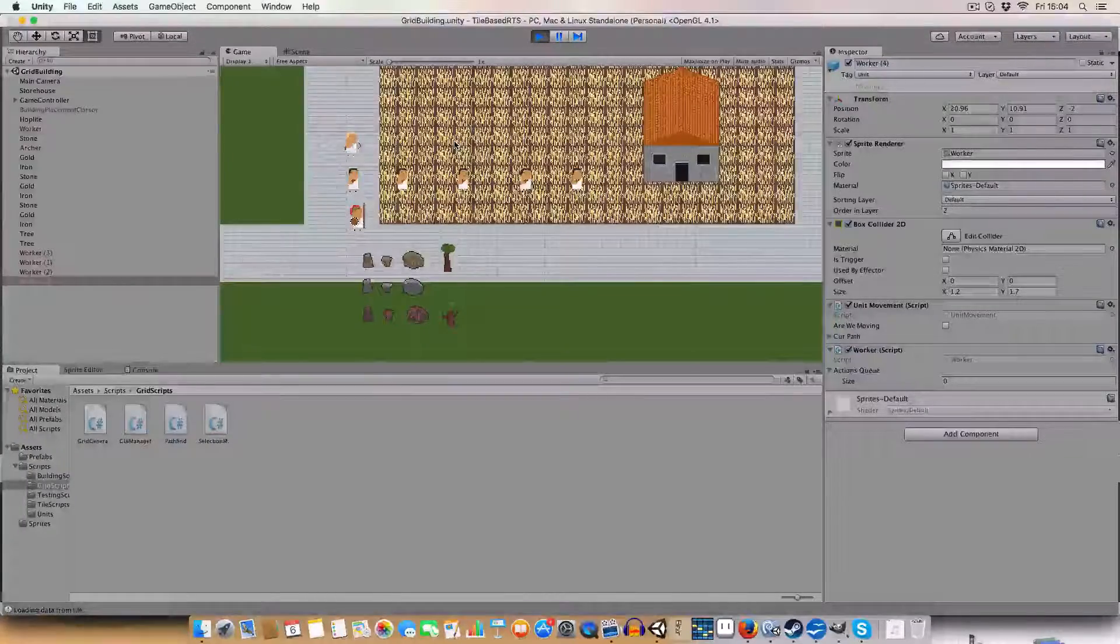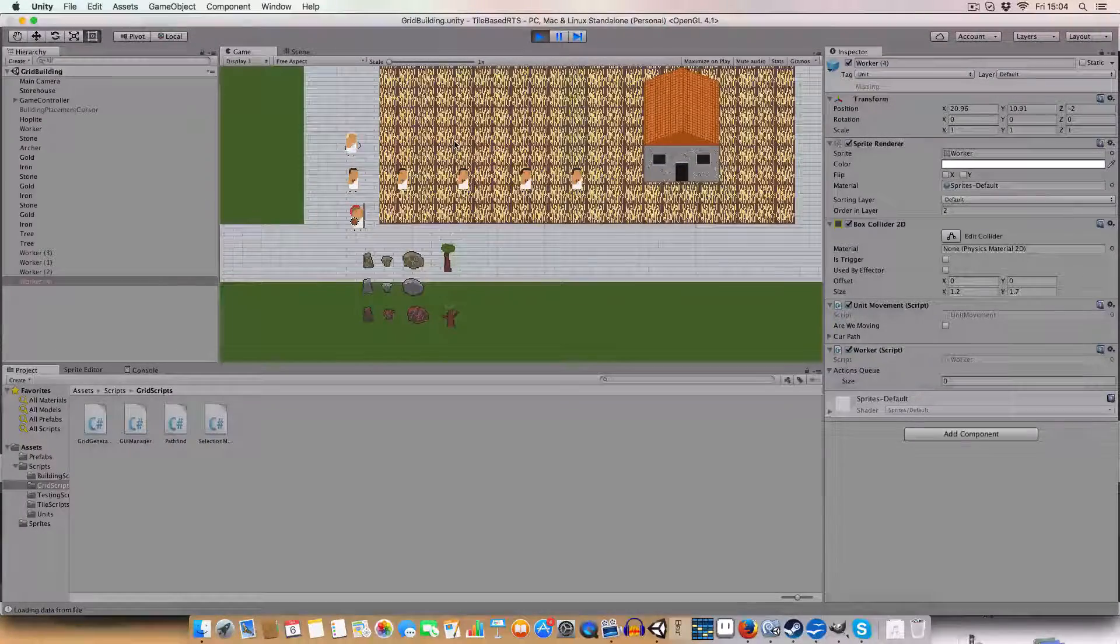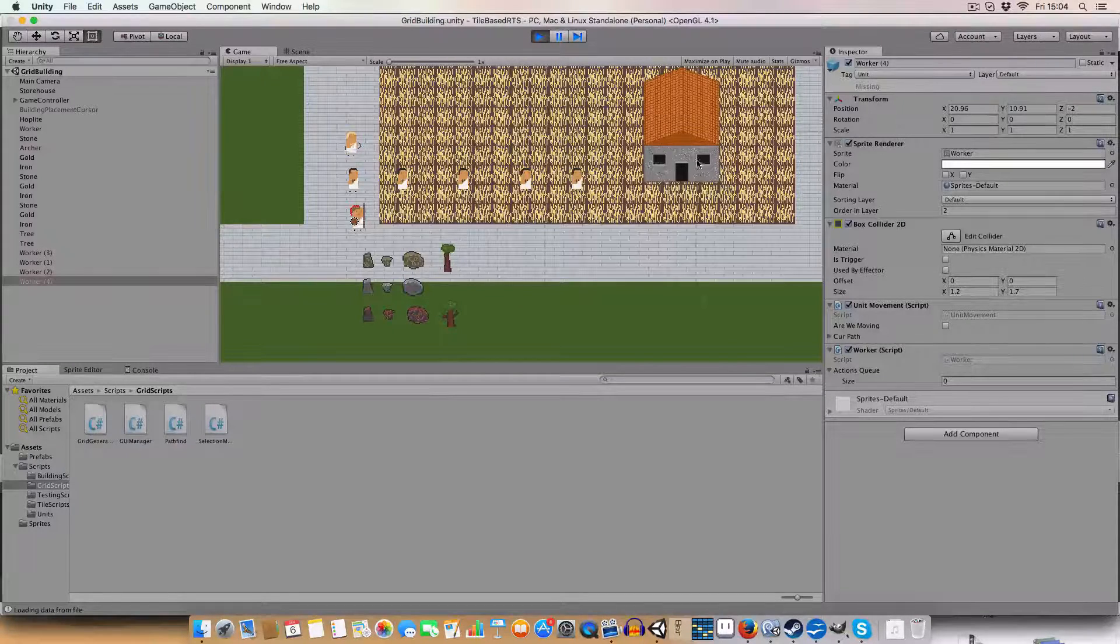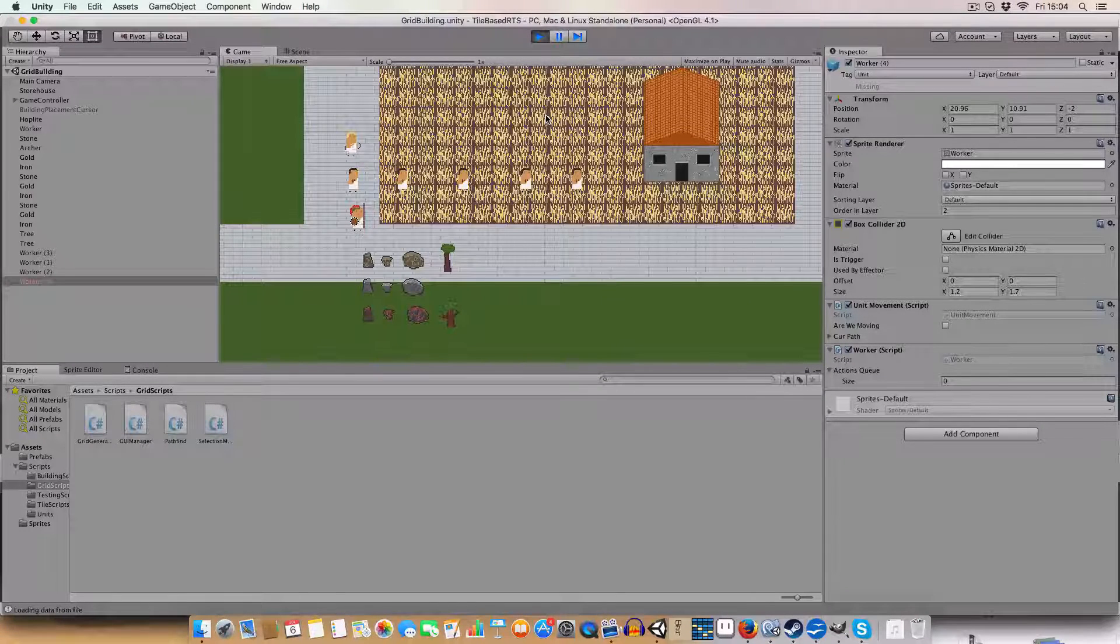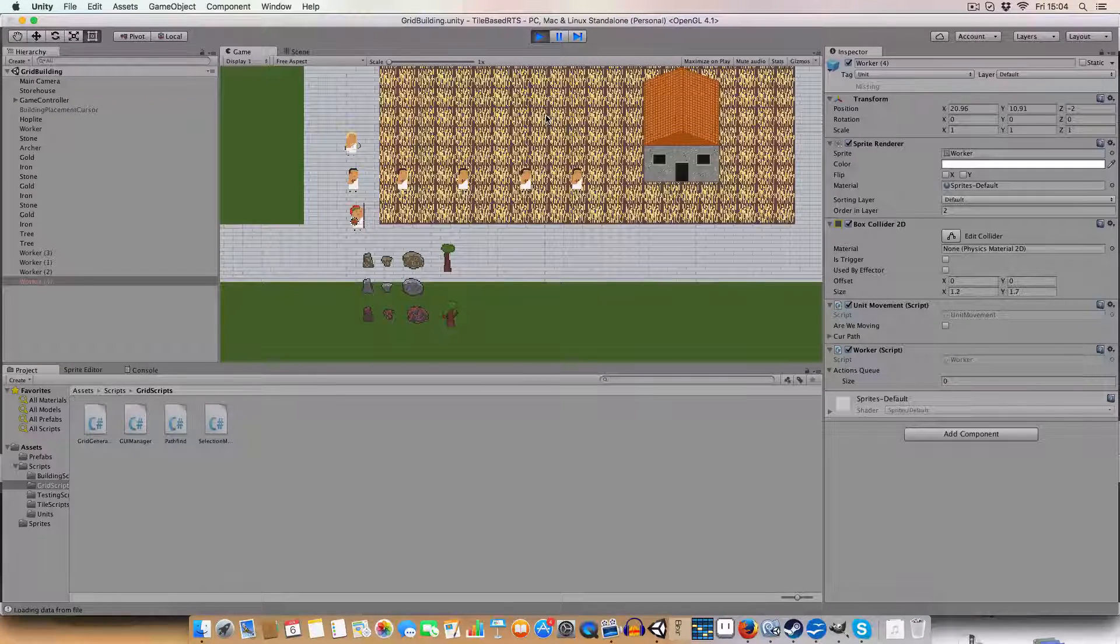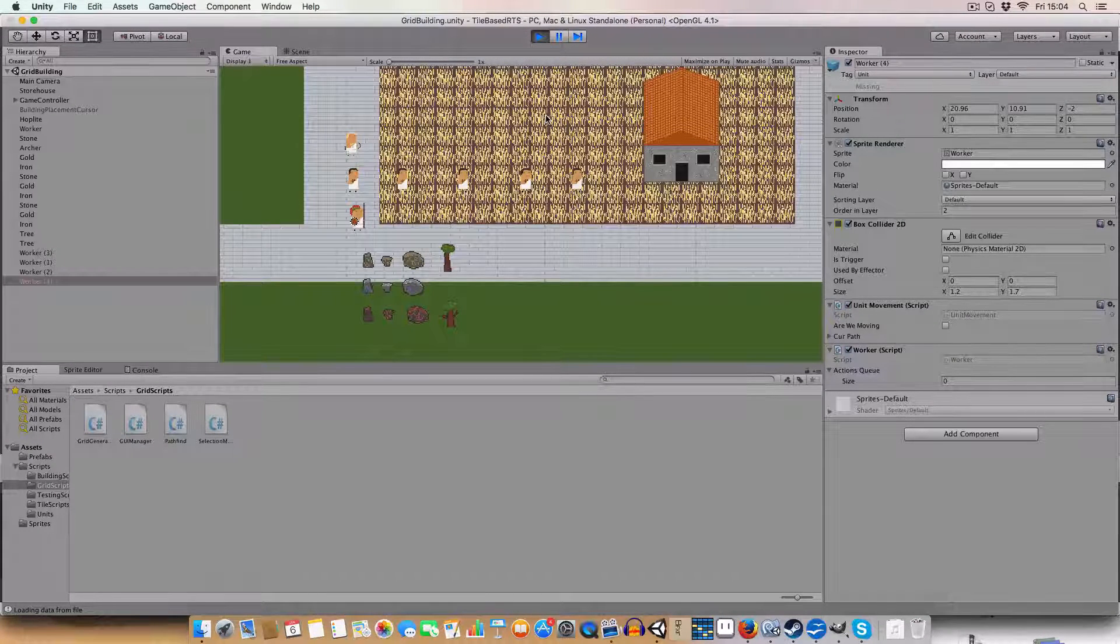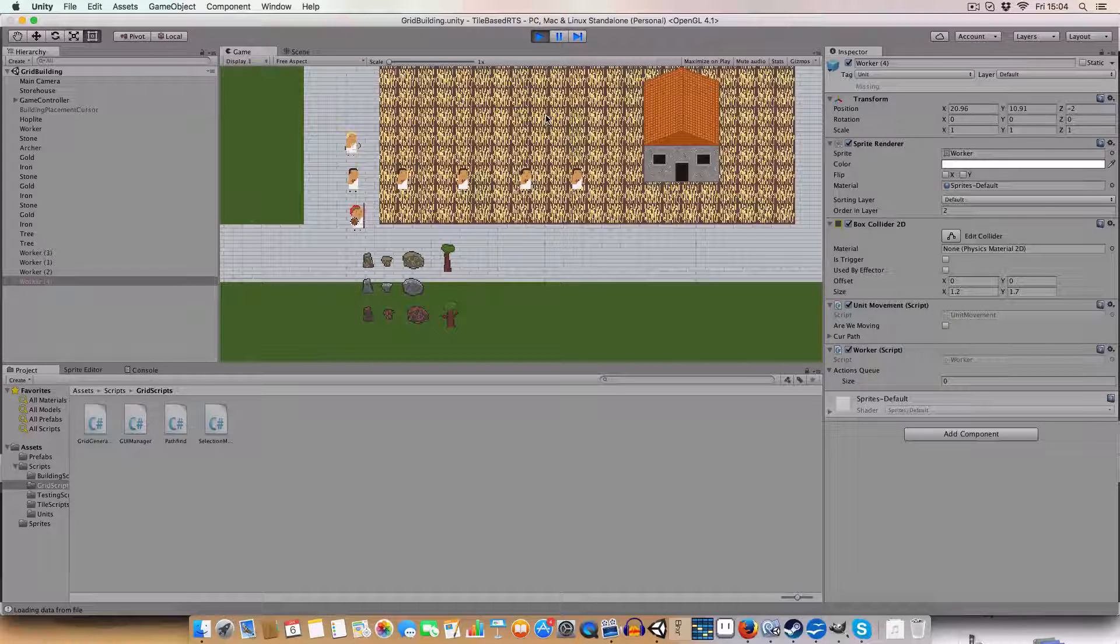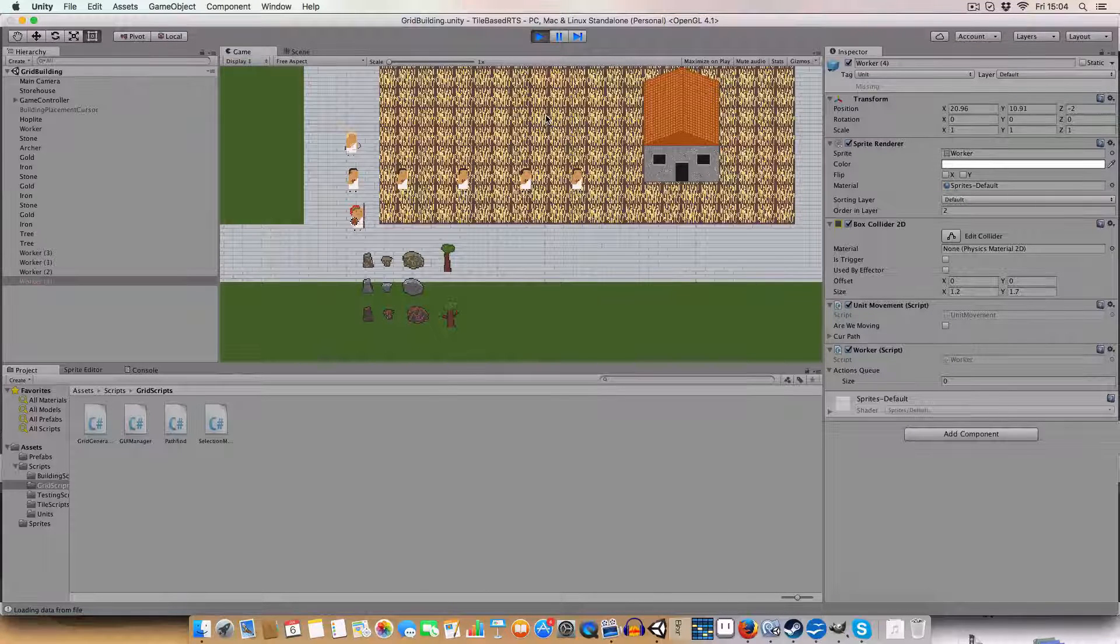Hello and welcome back to my RTS tutorial in Unity. Today we're going to be doing some more complex actions. So say like if you were wanting a unit to gather resources.